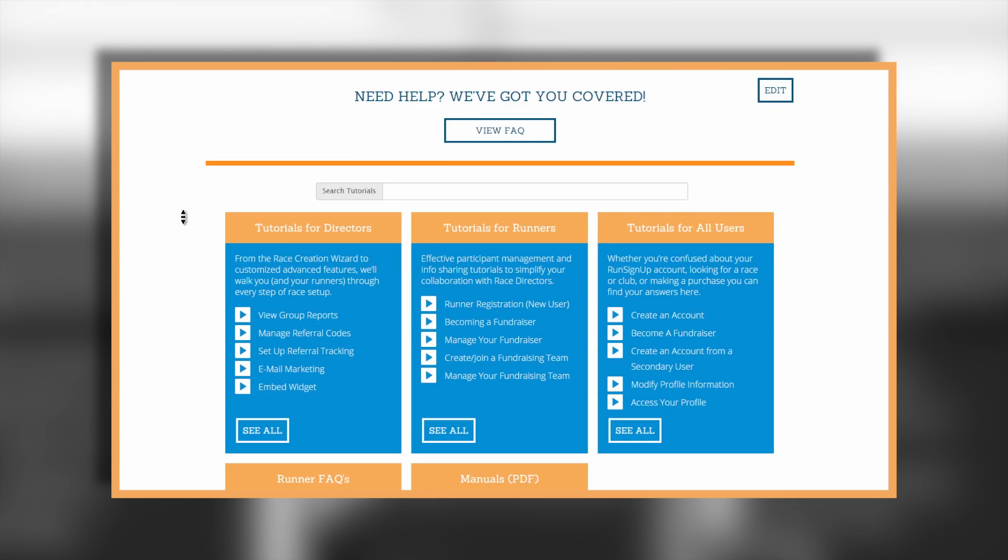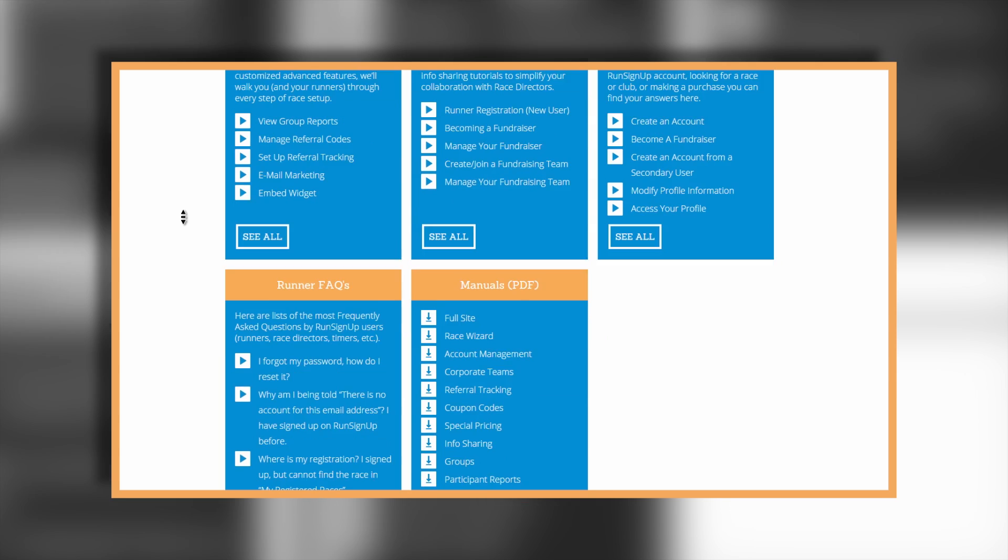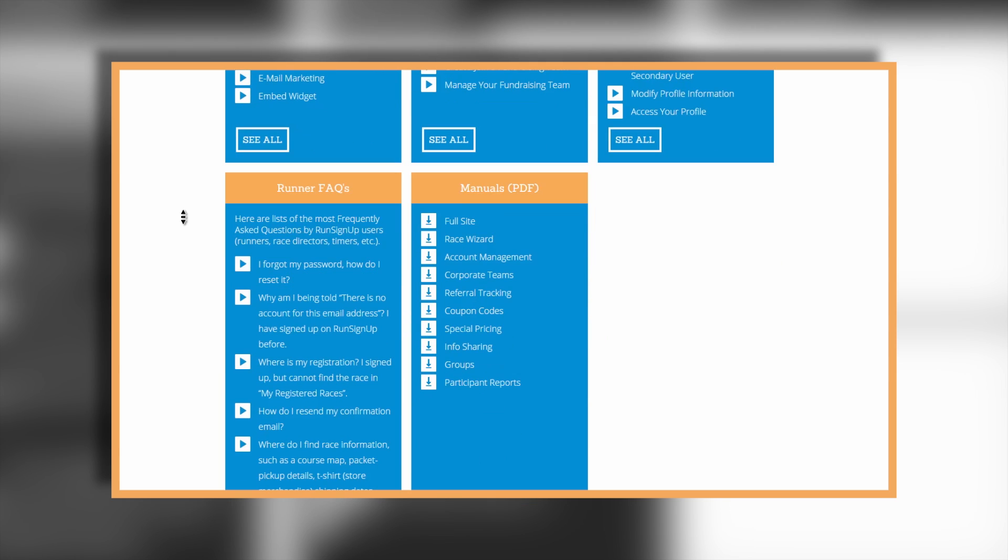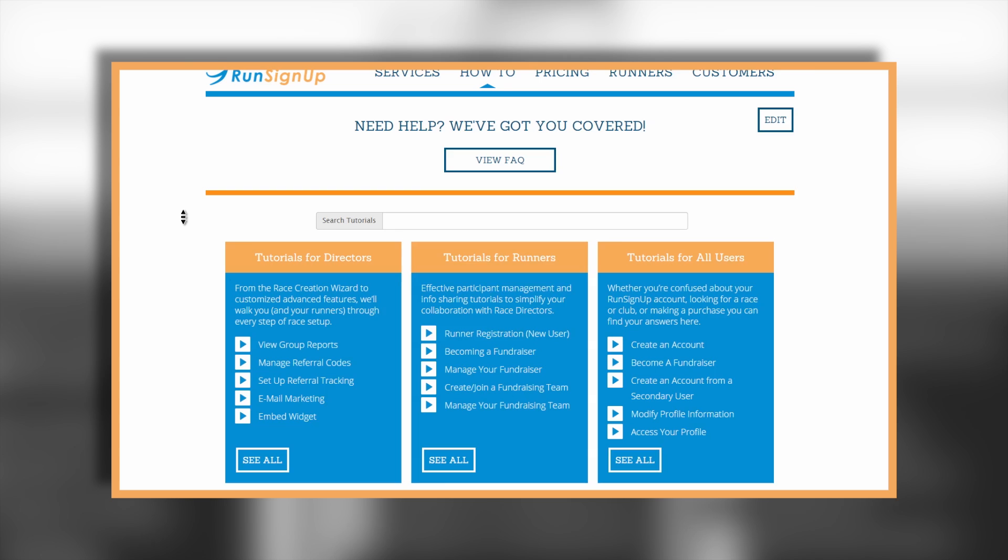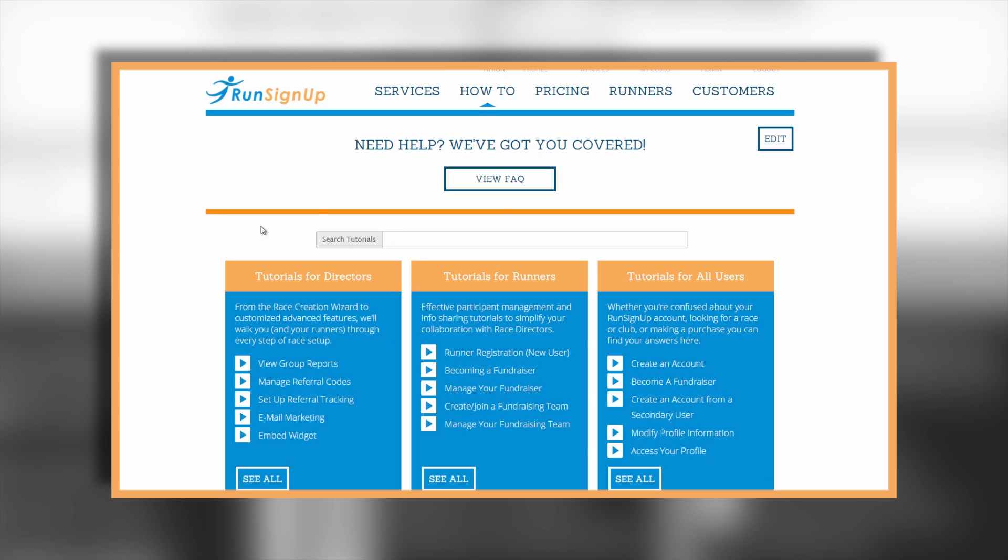A written instruction manual is also available for this topic and can be viewed and or downloaded in the how-to section of Run Sign Up.